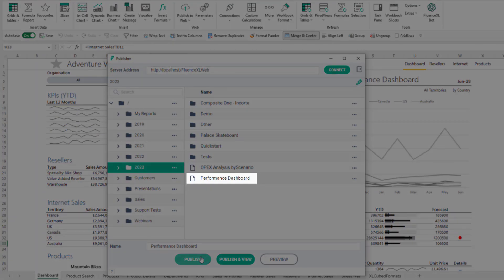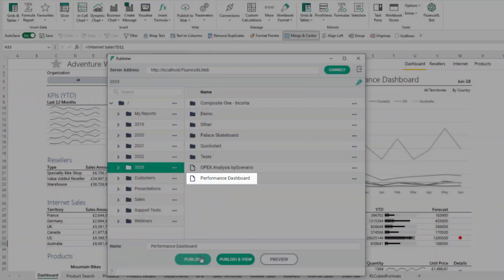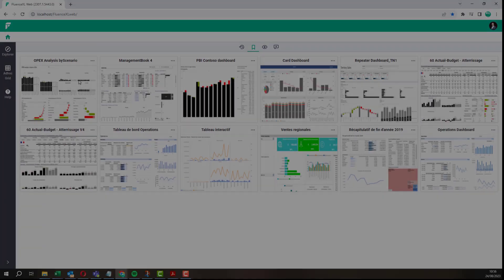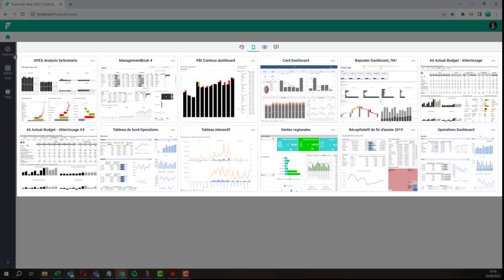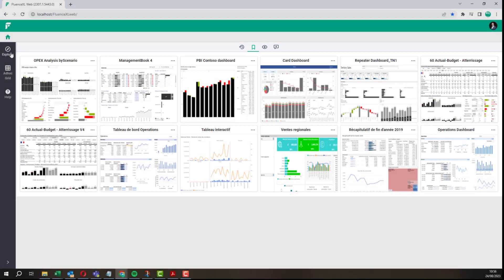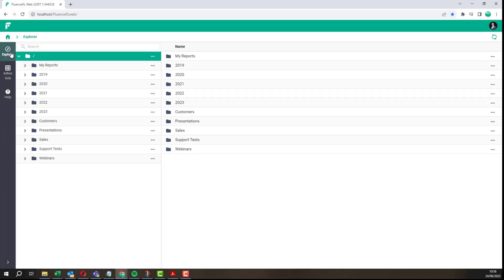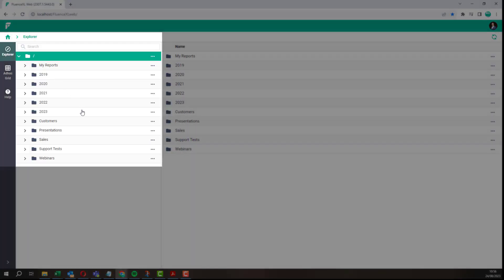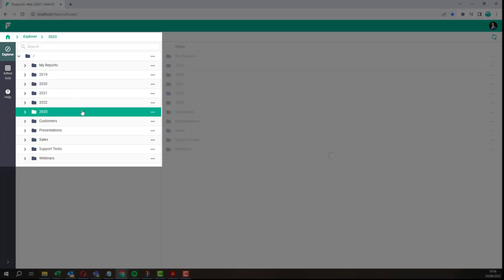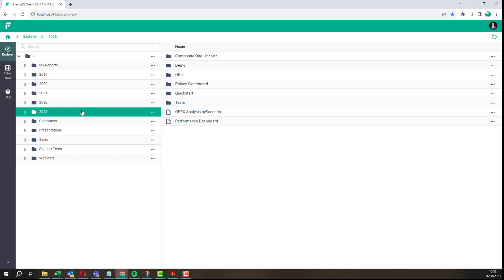We can now open the published report in any browser. In the main area are a collection of recently viewed or bookmarked reports. The left bar shows all the files in the repository.